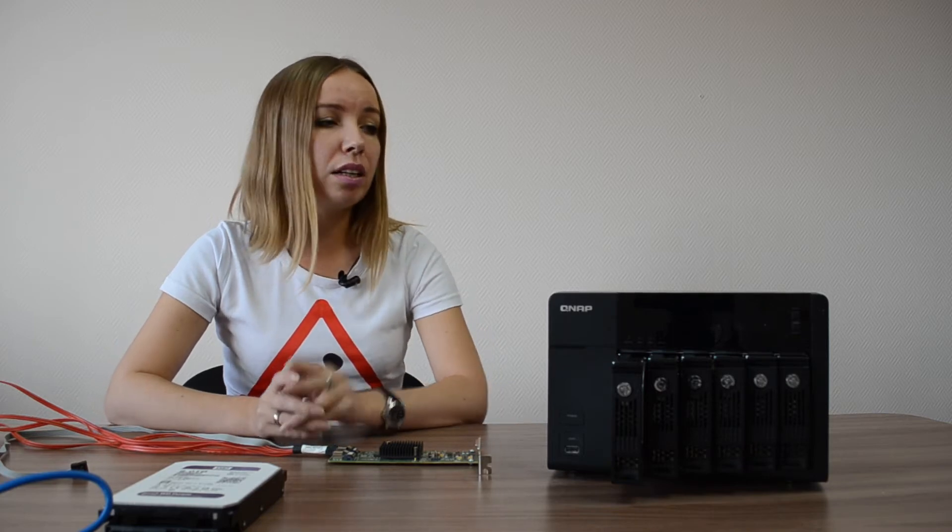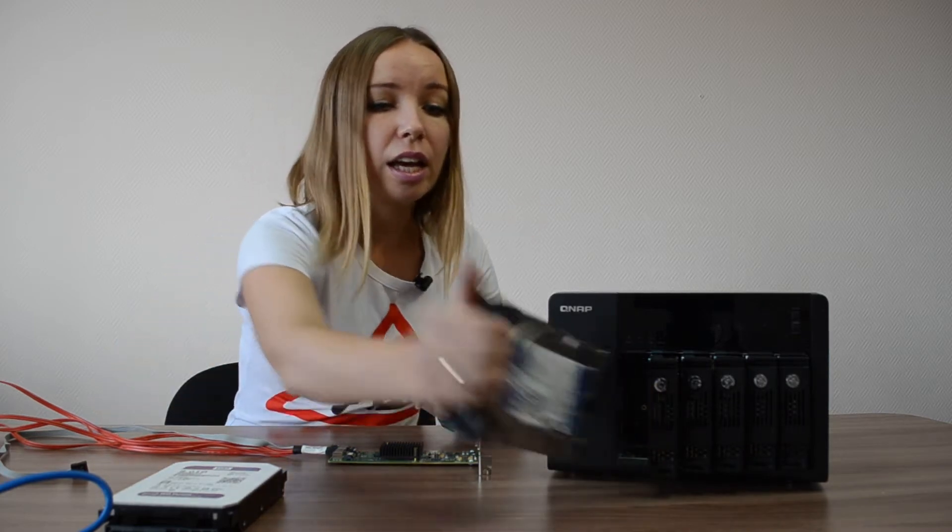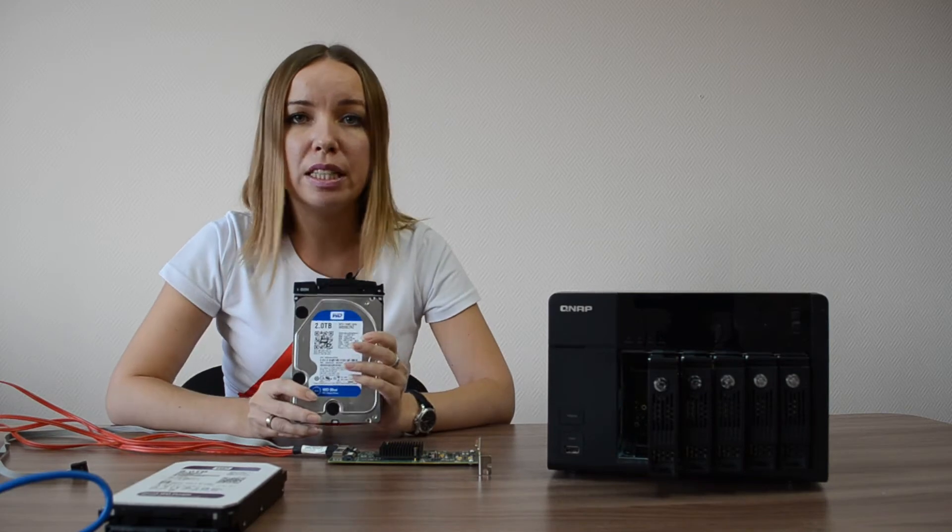But what to do if you have a six bay QNAP device like mine? Here you have several options. Take a disk of large capacity. For example, I have six bay QNAP NAS equipped with two terabyte disks.